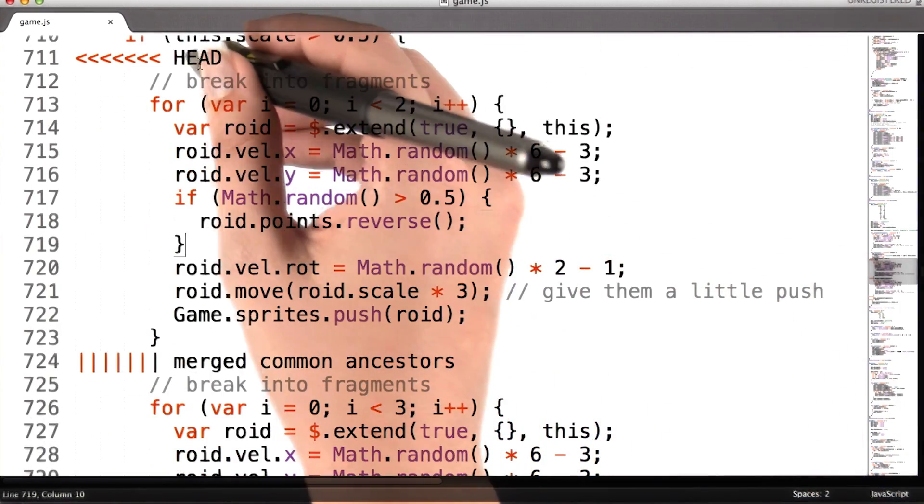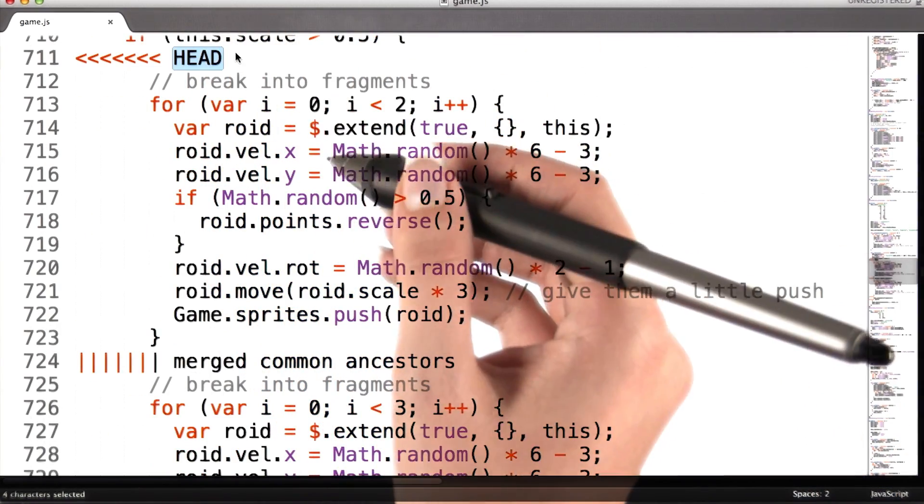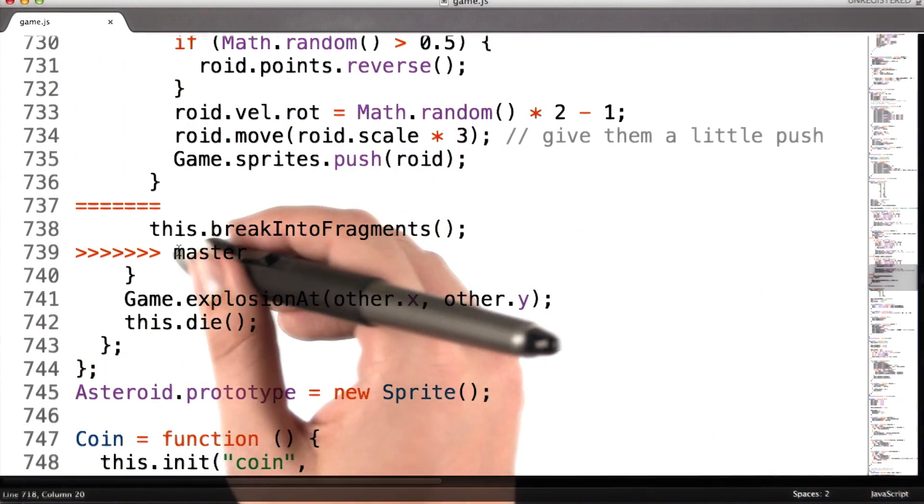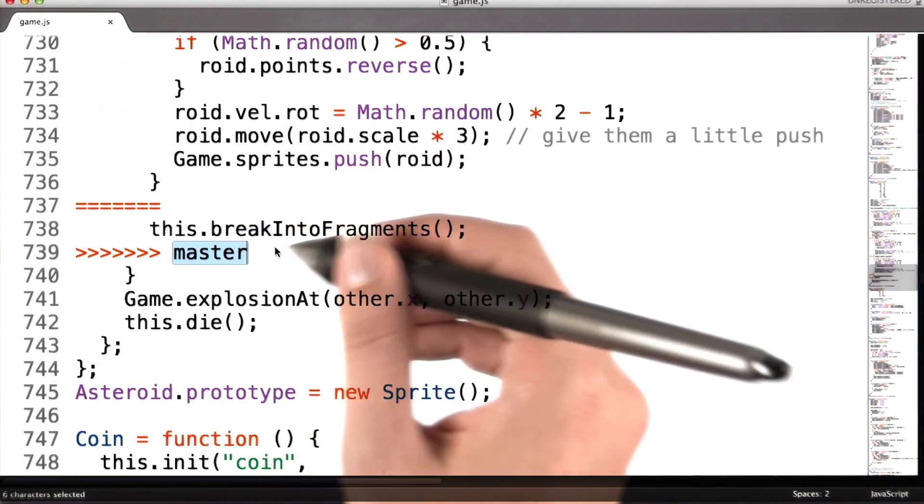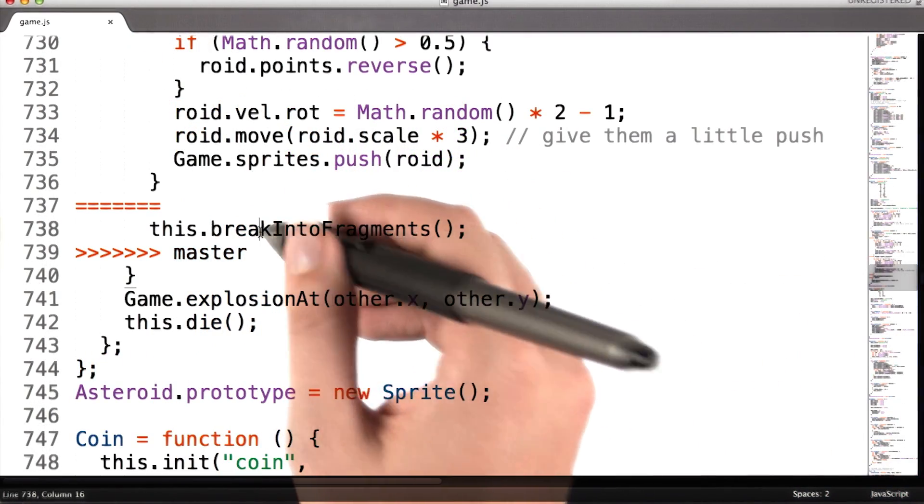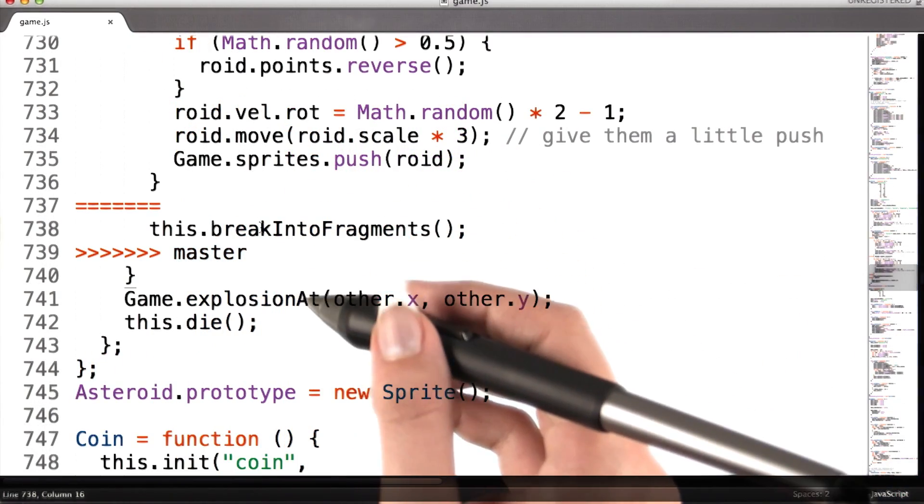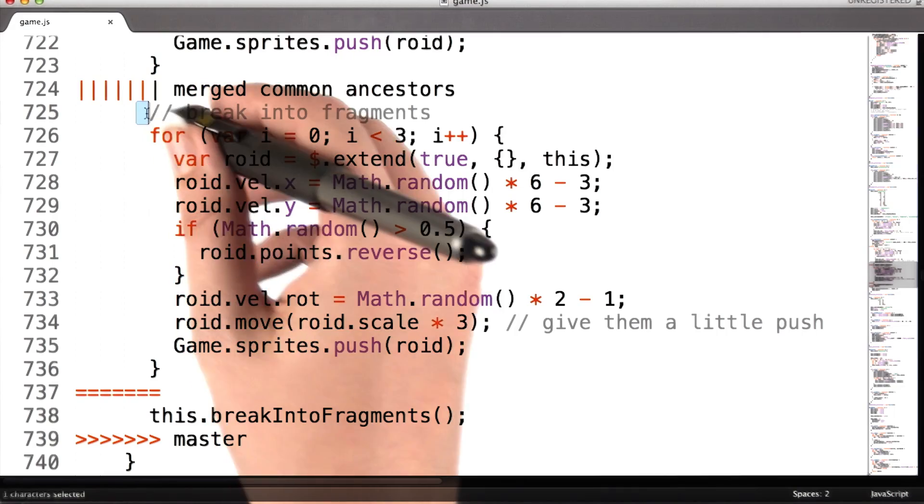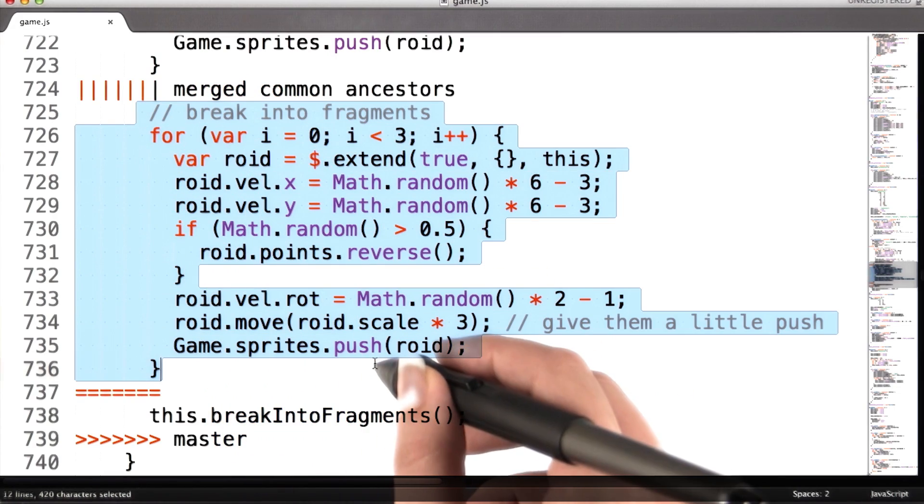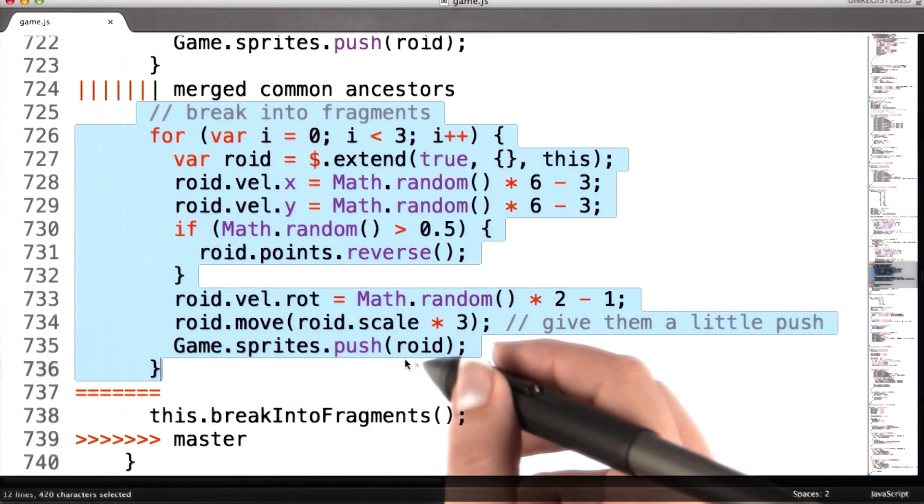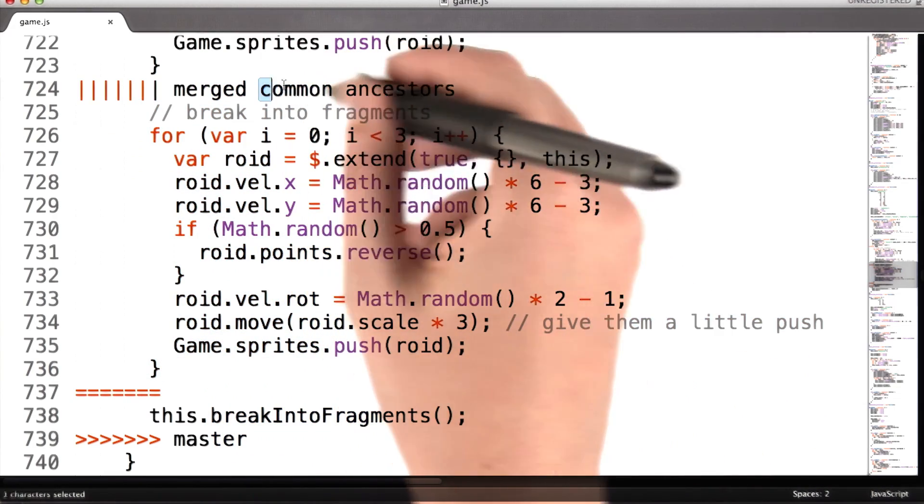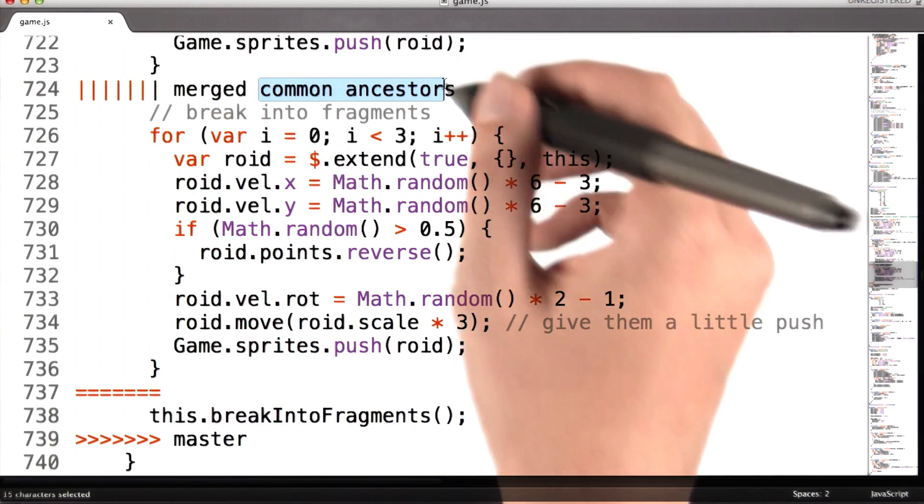The top section, marked head, is my code. The bottom section, marked master, is the code that's in master right now. And the middle section is the original version that both branches modified, which git calls the common ancestor.